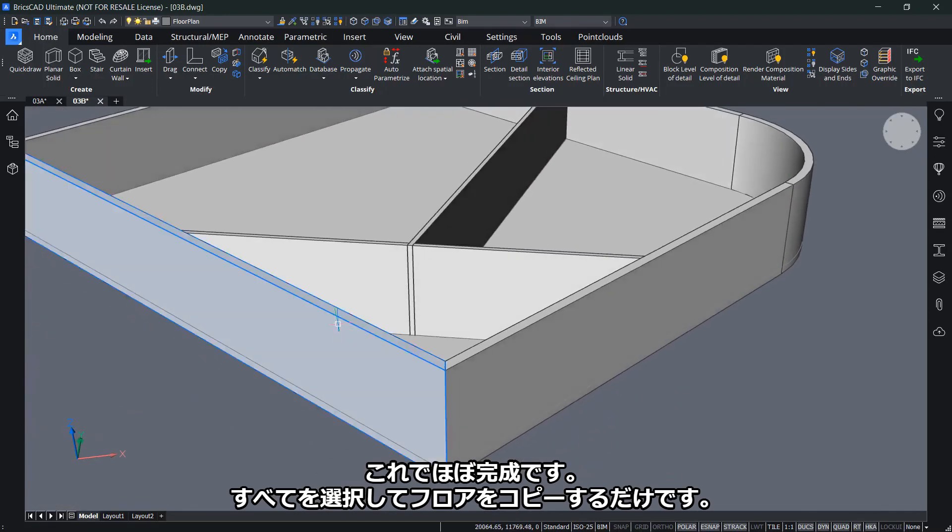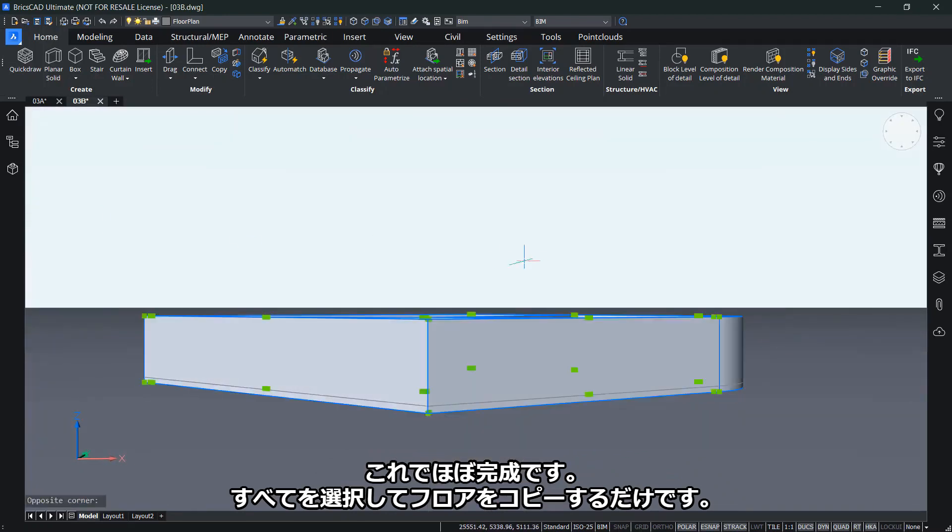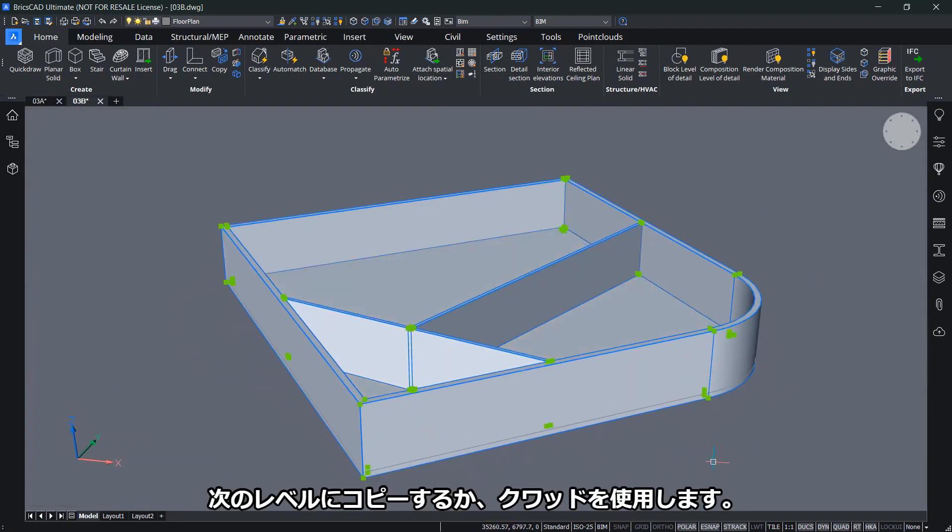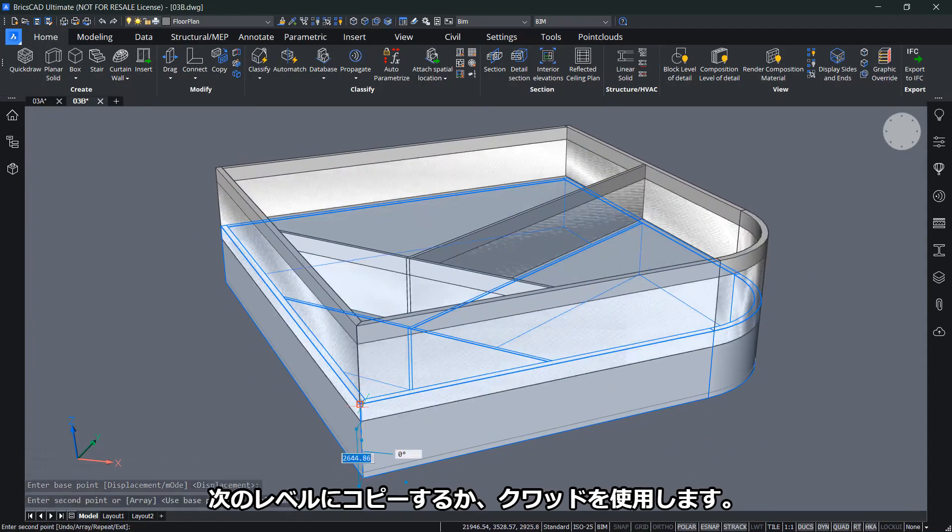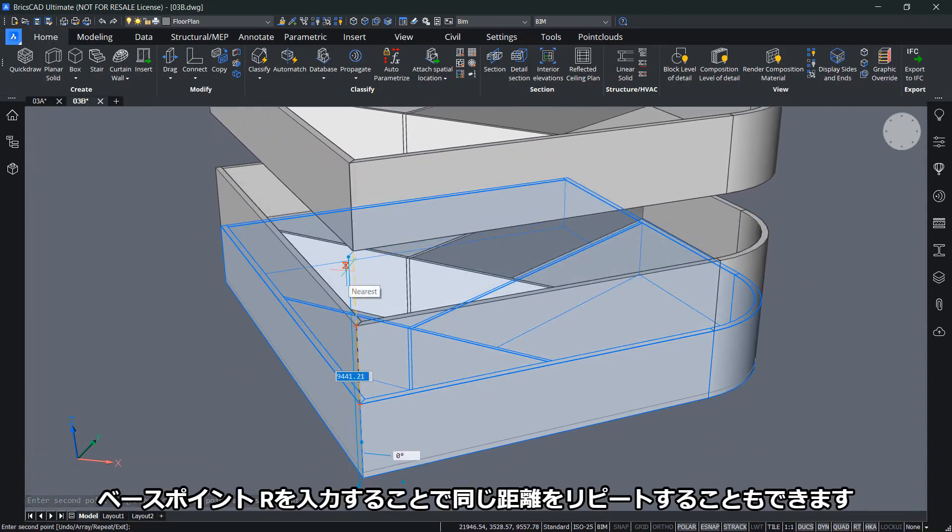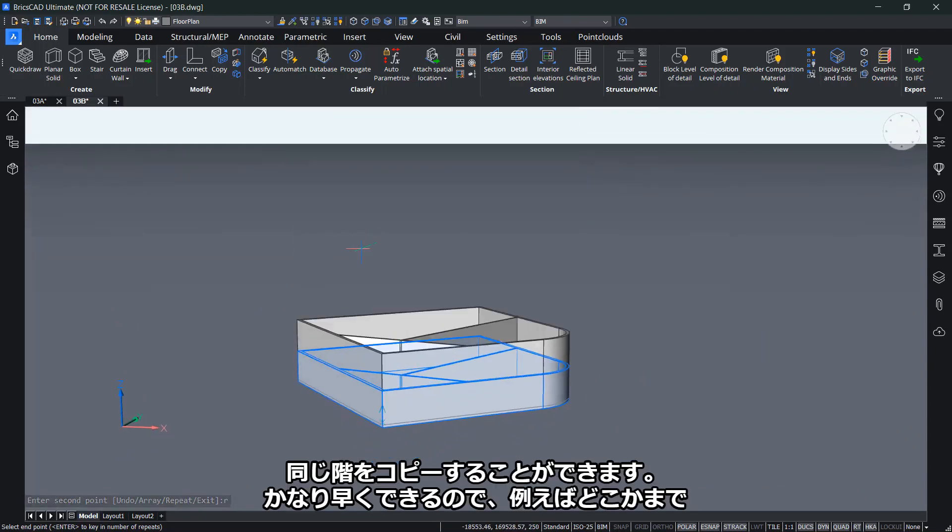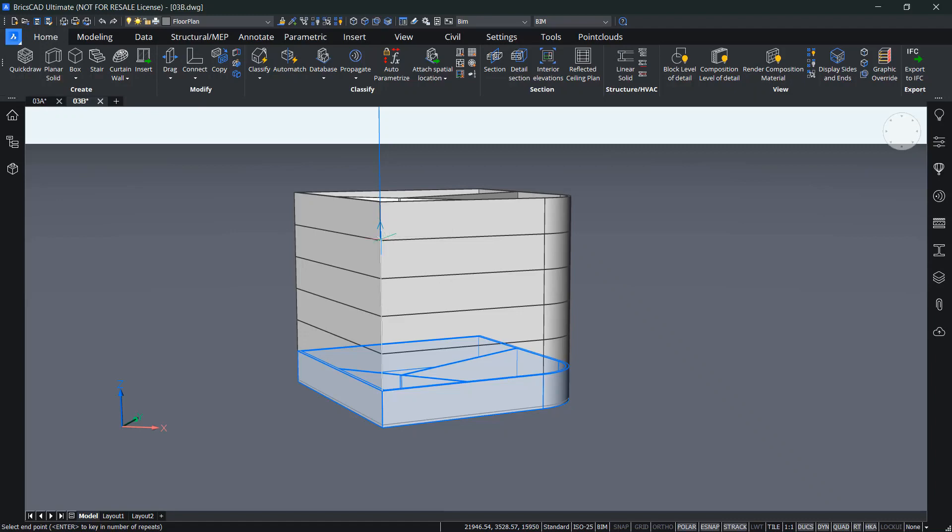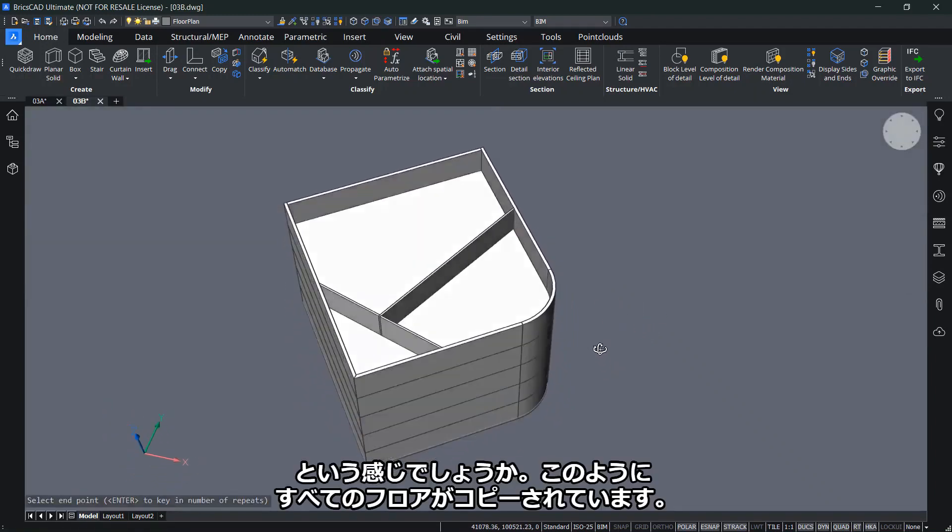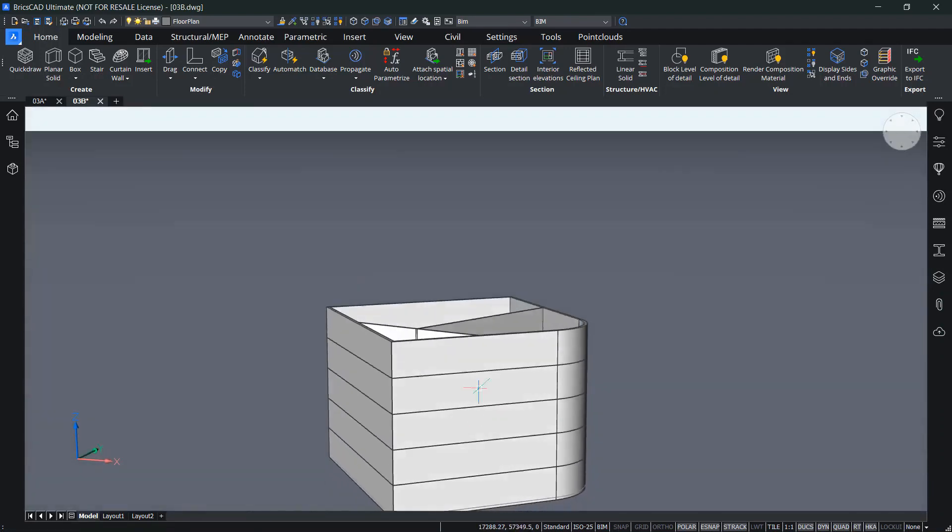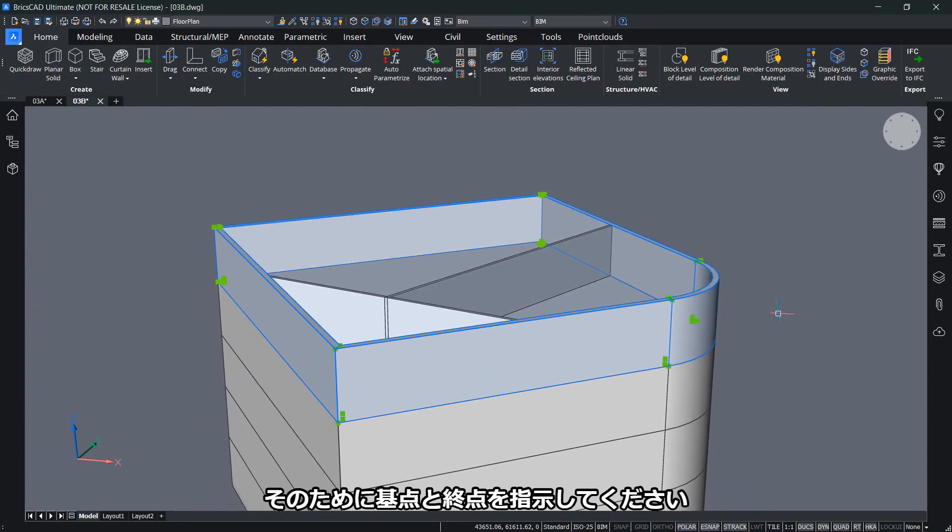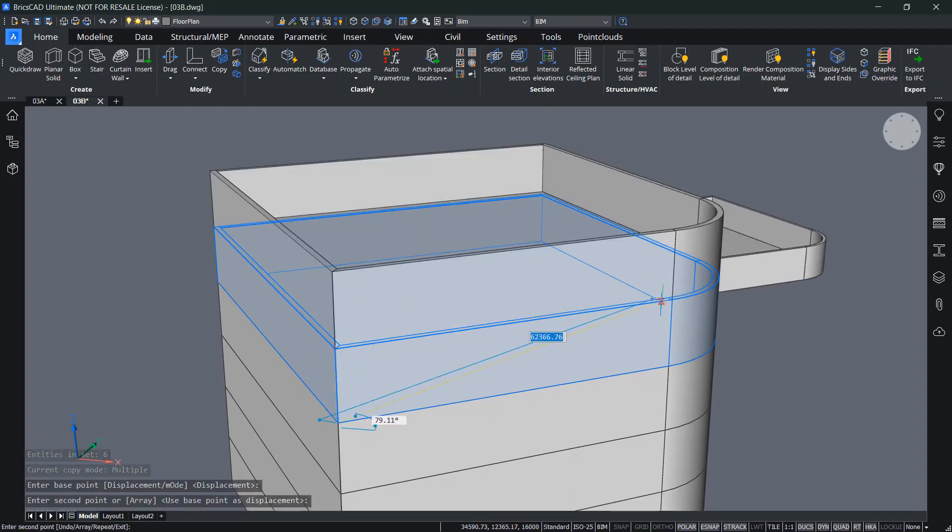Now I think this is mostly done. I can just select everything and copy my floor to the next level. I'll use the quad and choose the second base point. I can also type in R for repeat to repeat the same distance and copy the same floor. Like this, I can do this fairly quickly, let's say until somewhere here maybe. All my floors are copied up.